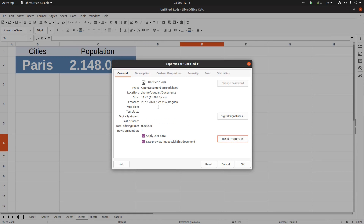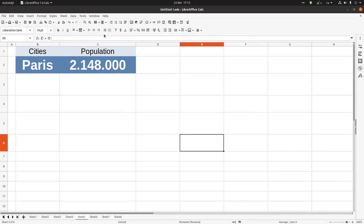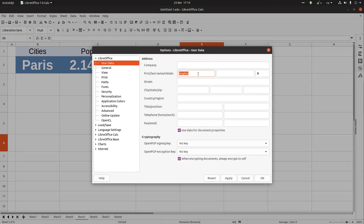After resetting, we only know when the document was created. We no longer know who modified it, when it was modified, how many times it was saved, or whether it was printed. We don't know anything about that.